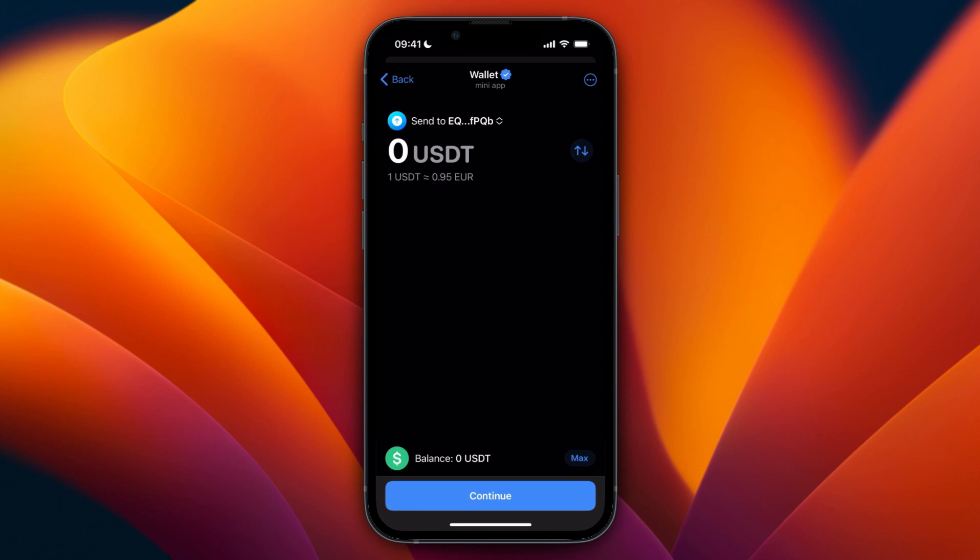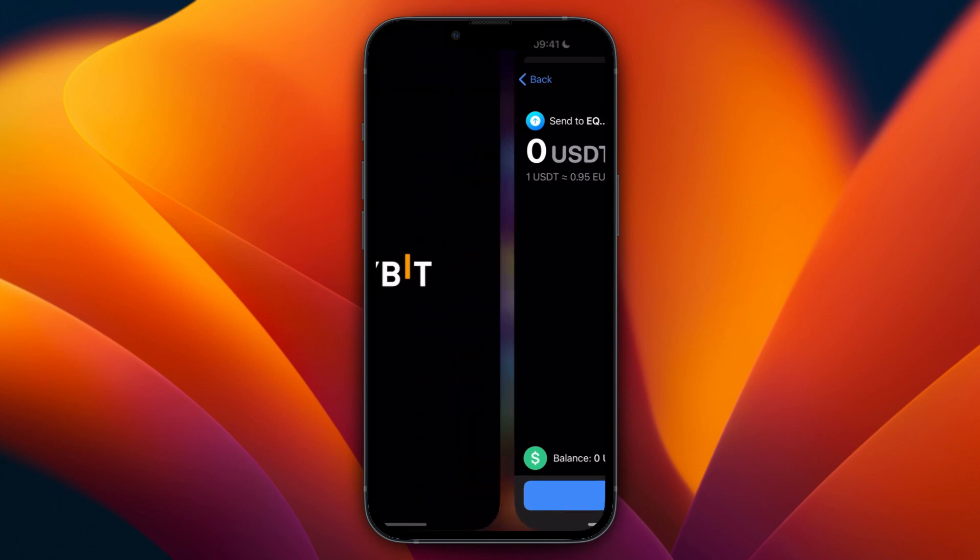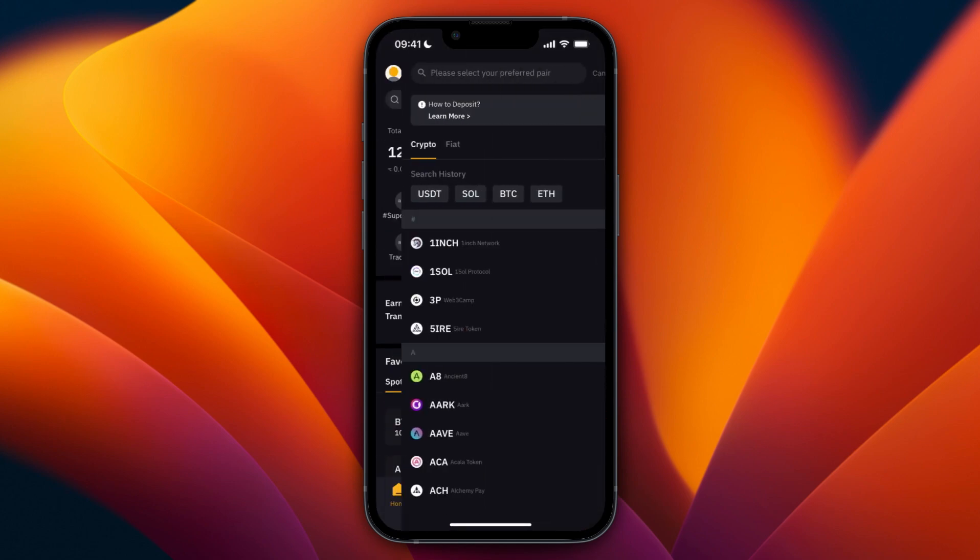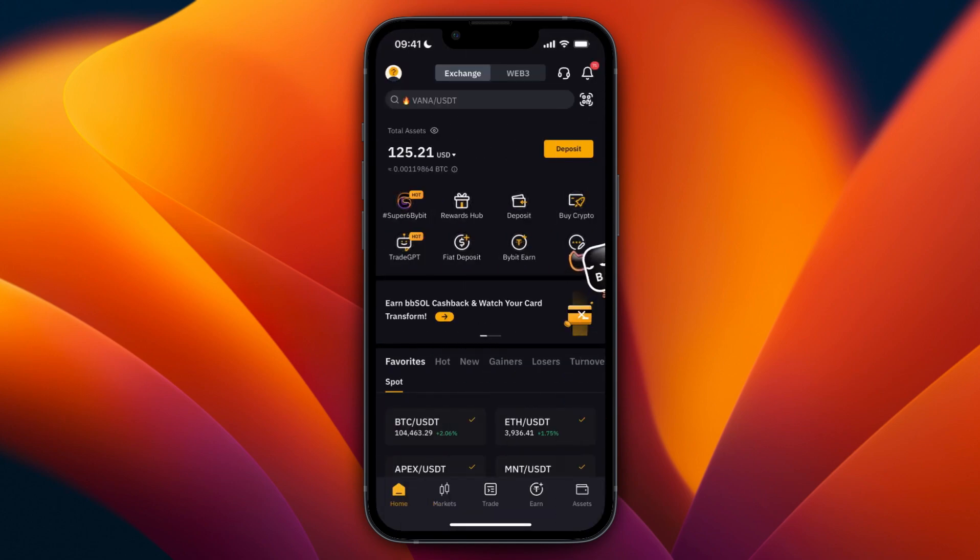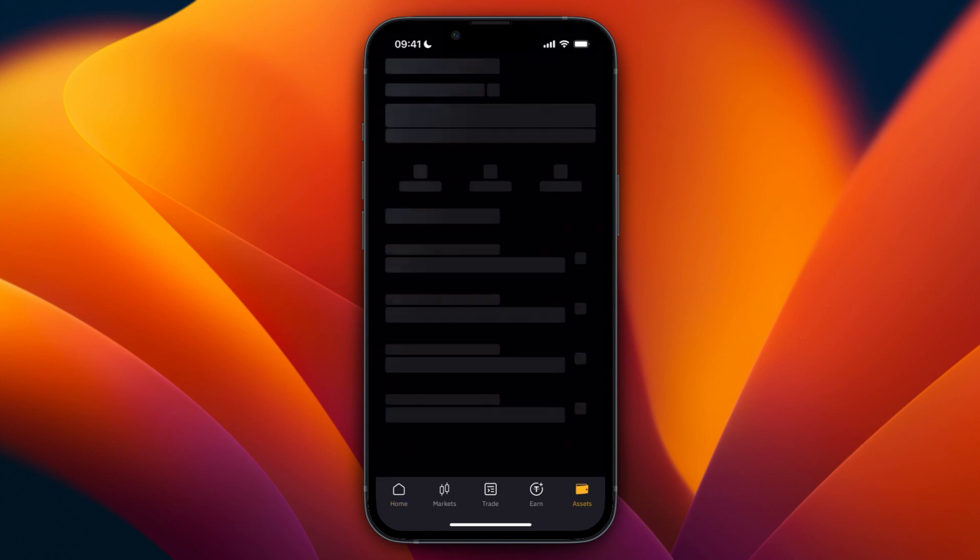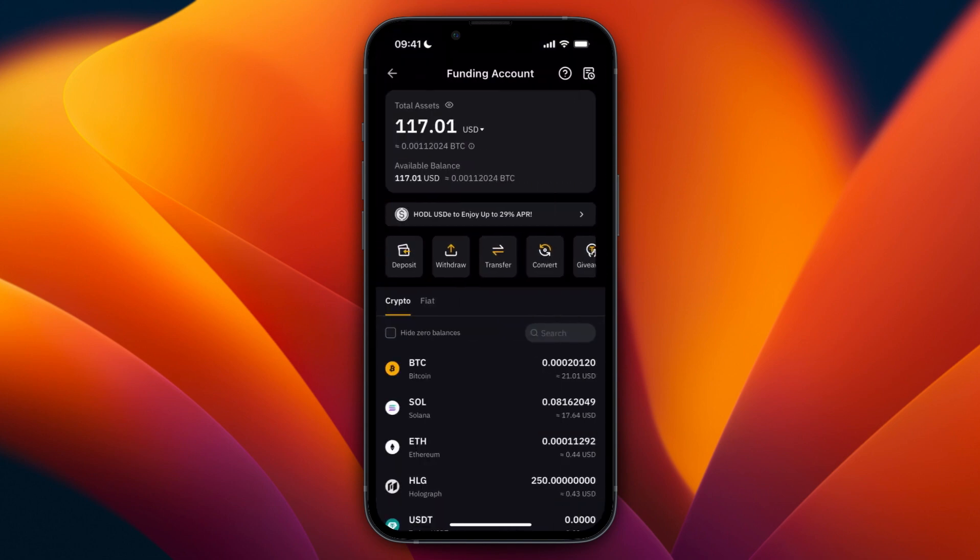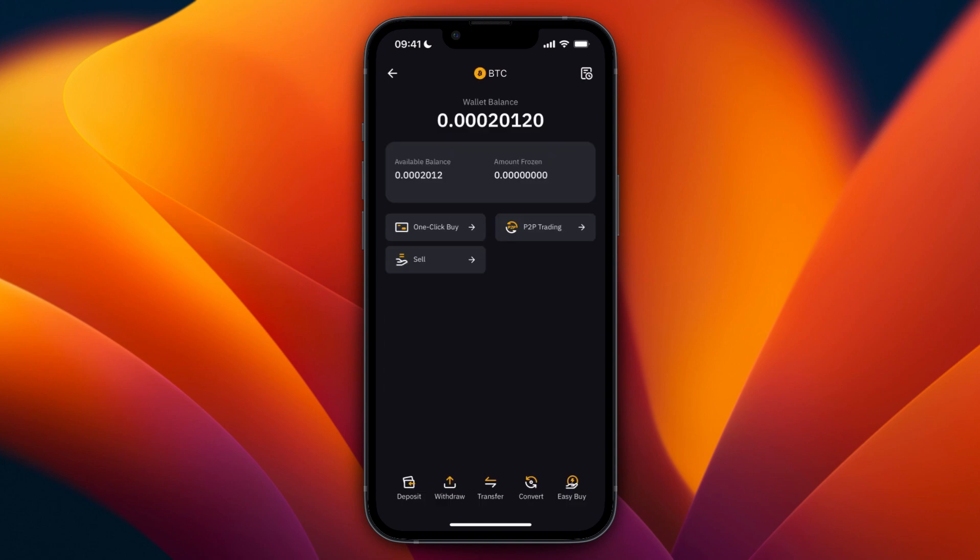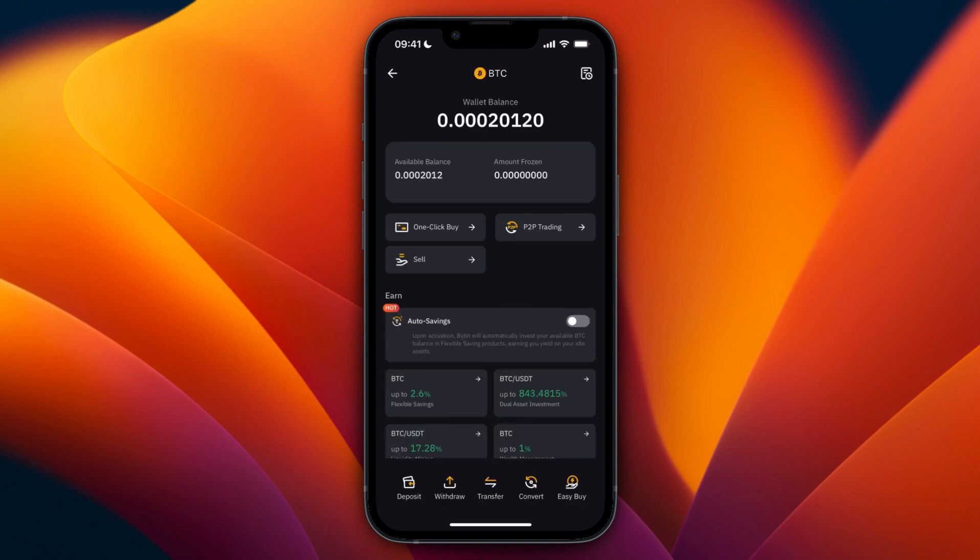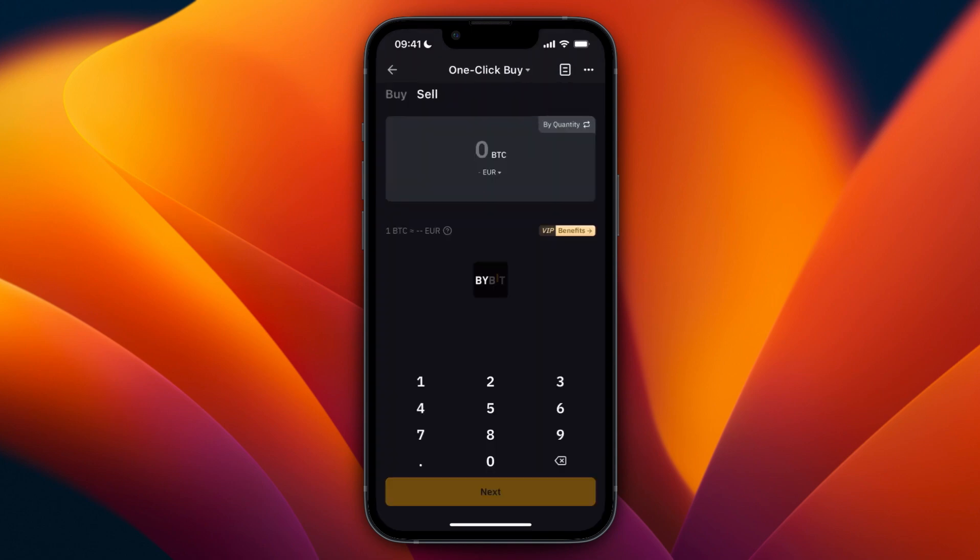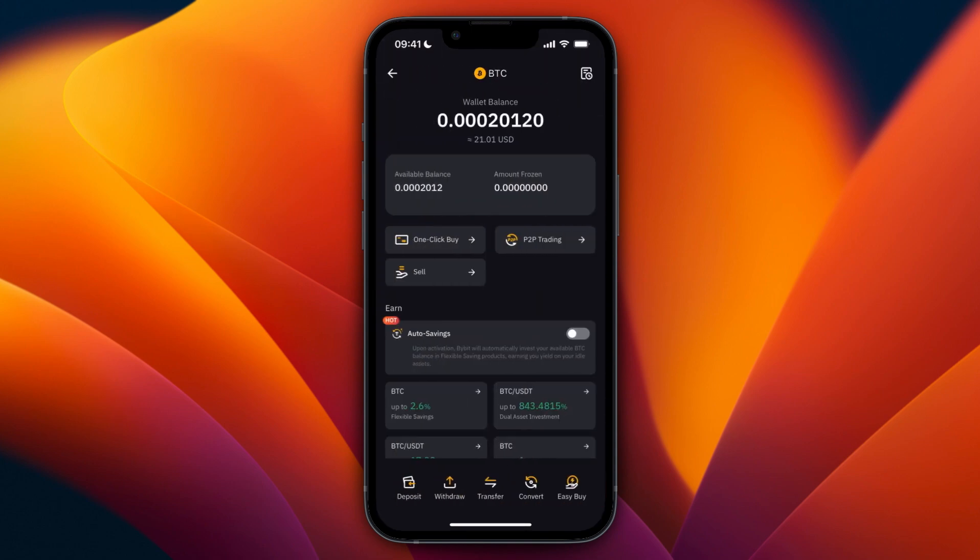And then from the exchange you can go and sell the cryptocurrency. So on Bybit to do that just go to assets and go to the account it's in, click on the currency and then click on sell. Then choose how much you want to sell and just confirm it.